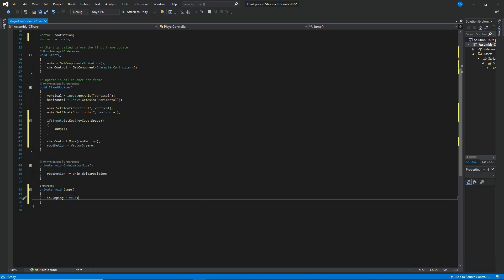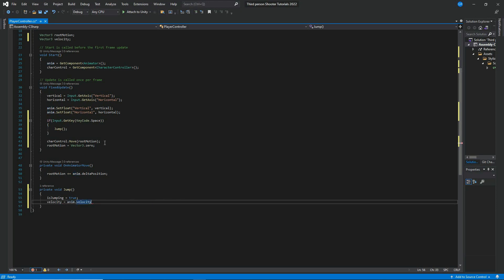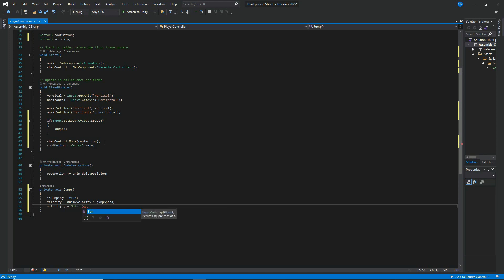When the spacebar is pressed, we set isJumping to true to indicate the player is jumping. Then we set velocity equal to anim.velocity times jumpSpeed. After that, we set velocity.y equal to Mathf.Sqrt of two times gravity times jumpHeight, which calculates the correct upward velocity needed to reach the desired jump height.